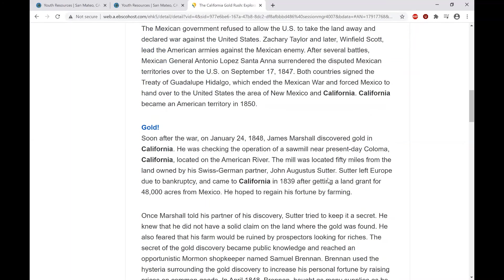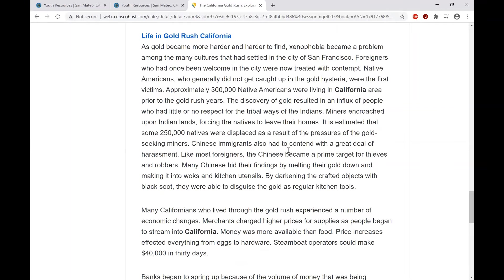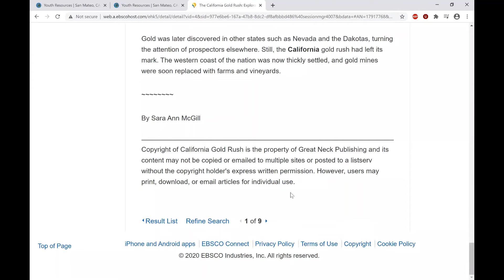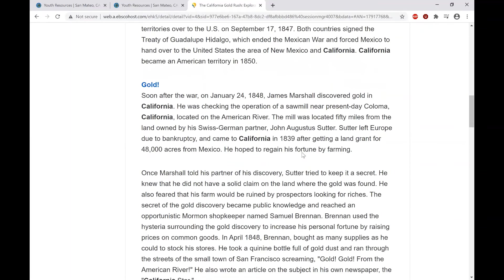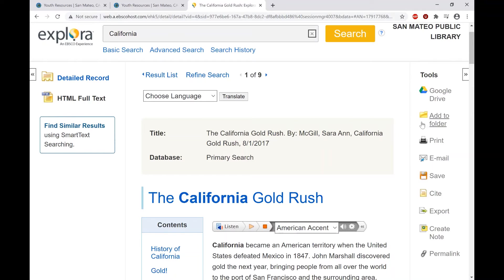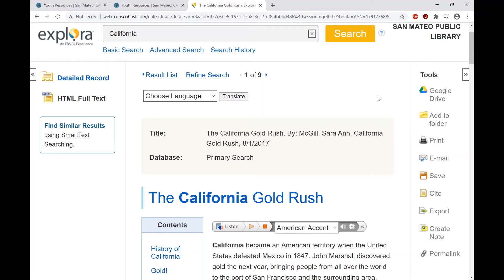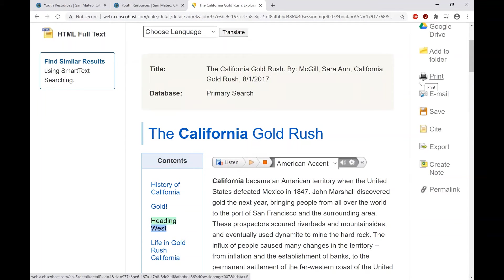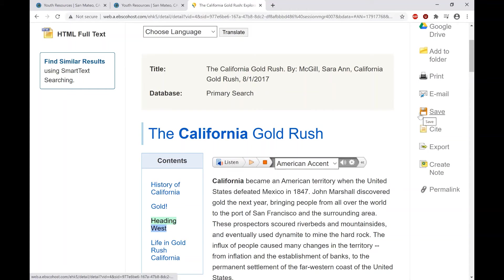If you want to save content and come back to it later, there are a bunch of tools over here. You can save to Google Drive — directly to any Google Drive folder you like. The Add to Folder feature saves within the Explora website, so you would have to come back to this site to access it. You can print it out, email it to yourself or anyone else, or save it to your hard drive or device.